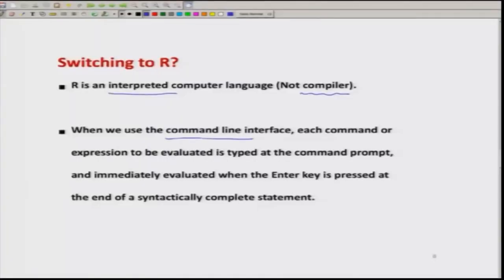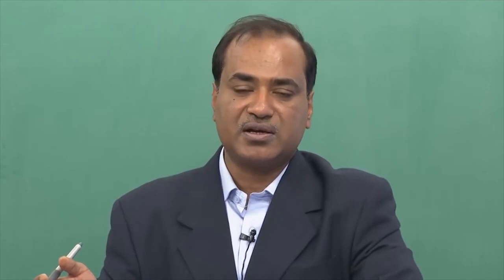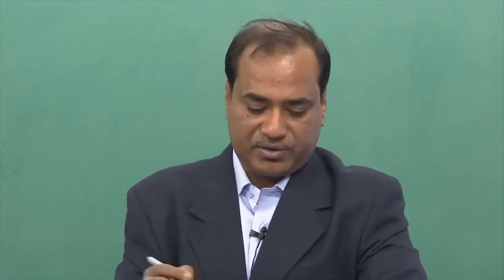Whenever we are using R, as soon as we type a command on the command line and press the Enter key on the keyboard, the program is executed. Very soon I will show you how the software looks and how this command line interface works. So if you want to make only a one-line statement, you simply type it and press the Enter key on your keyboard and the program will be executed.